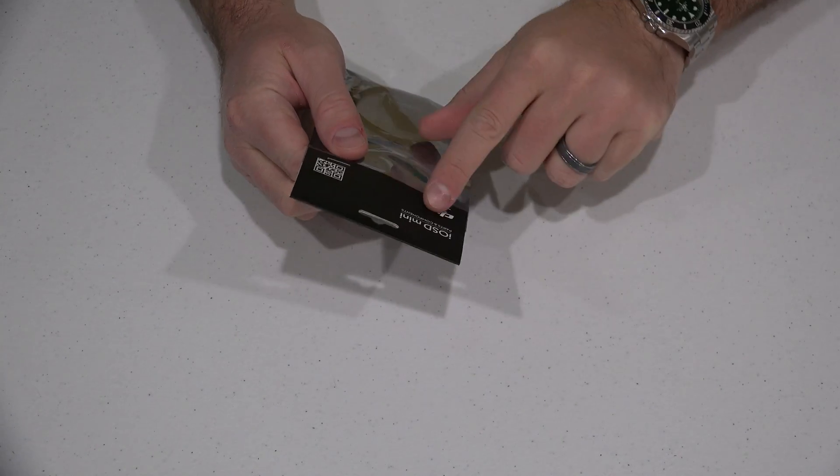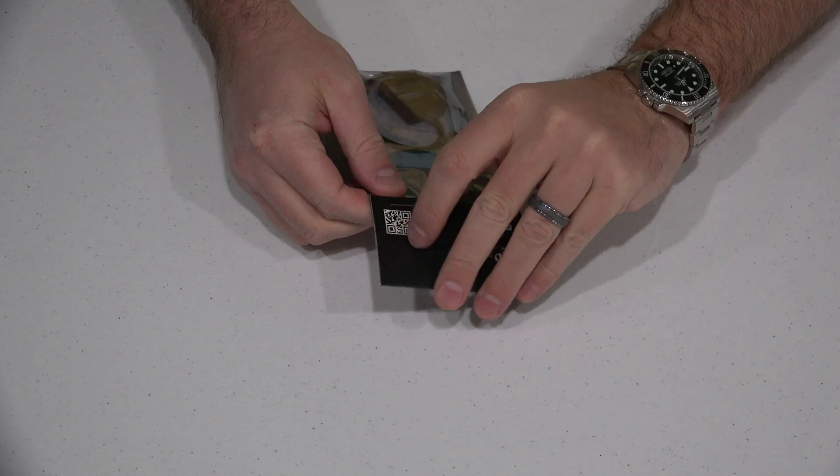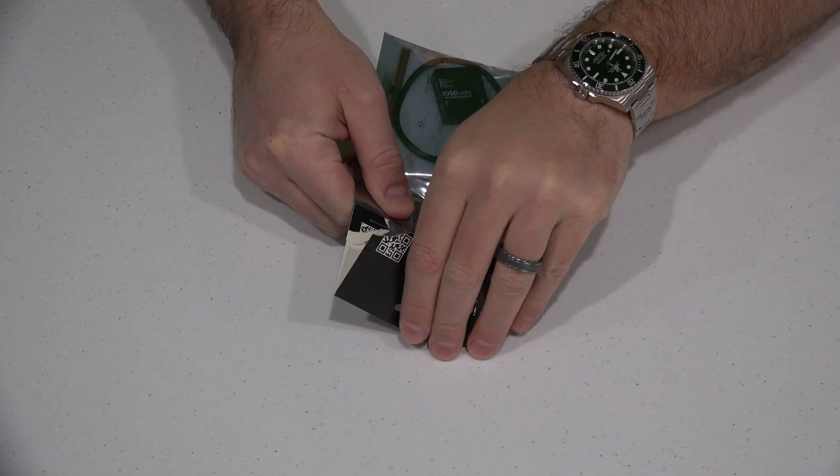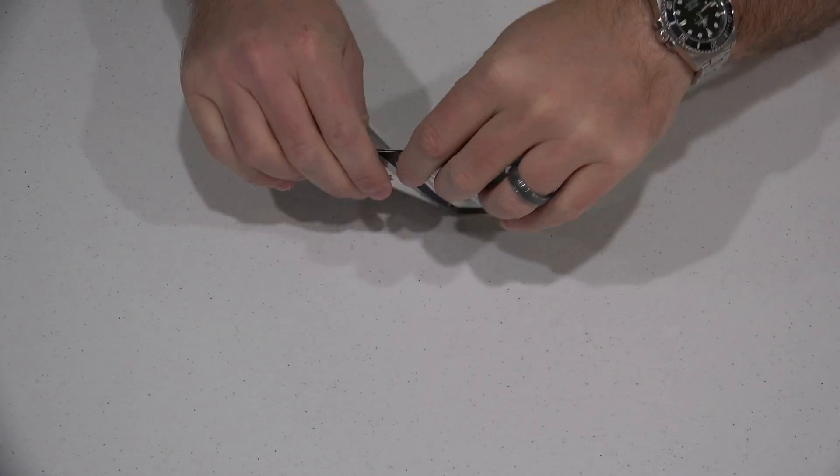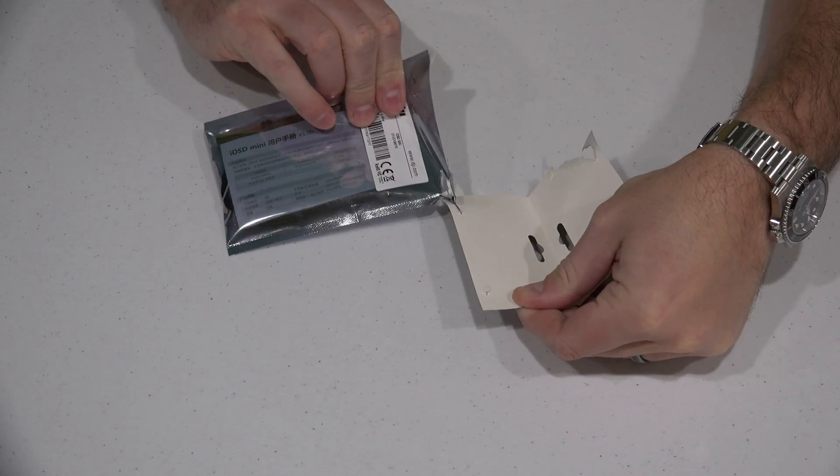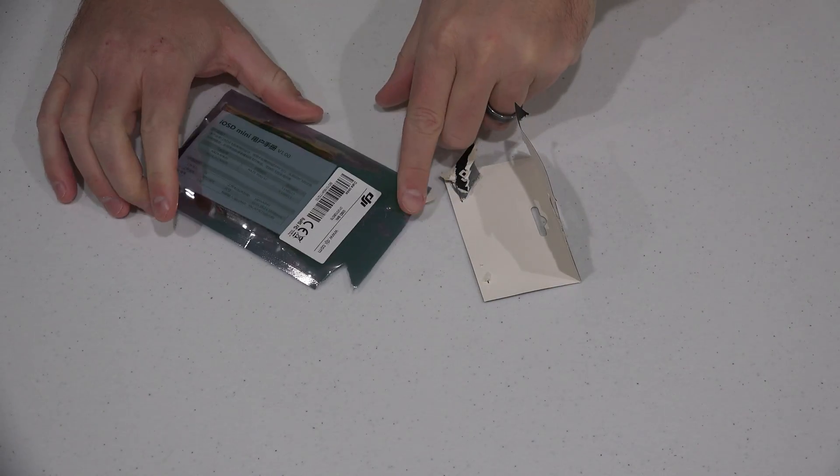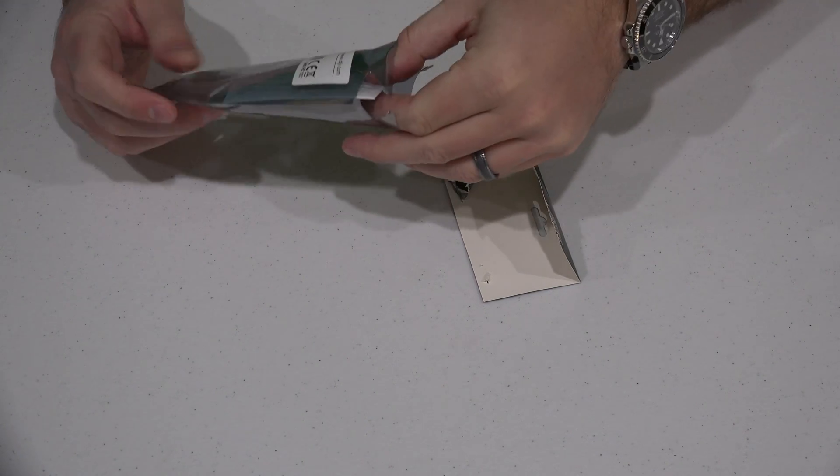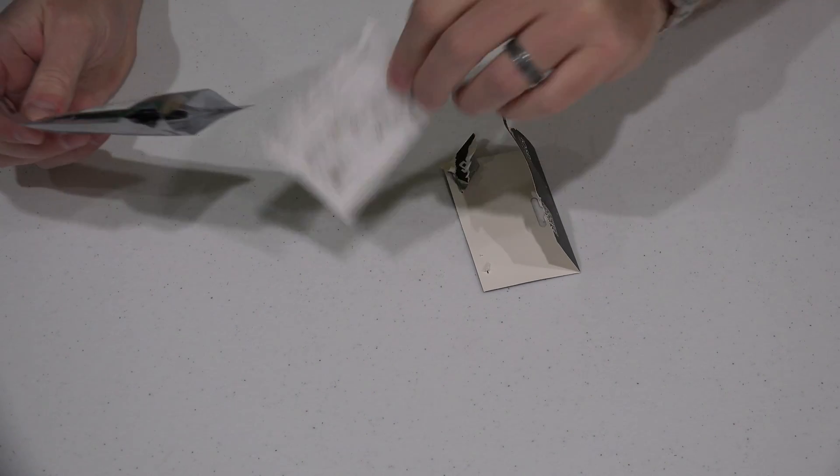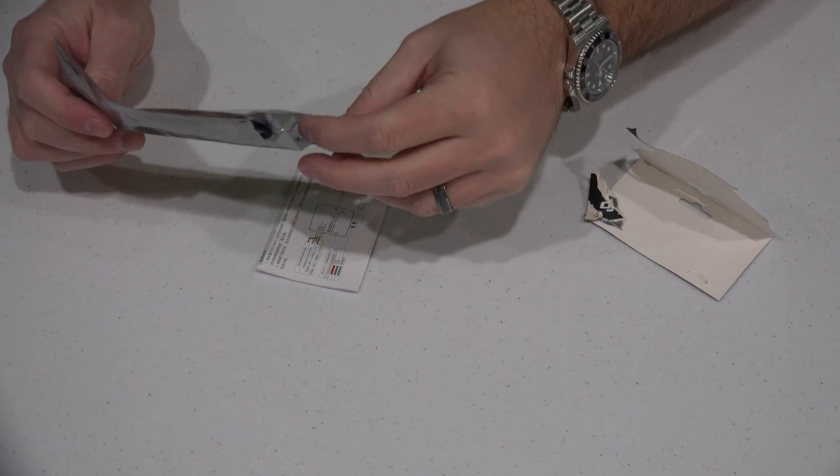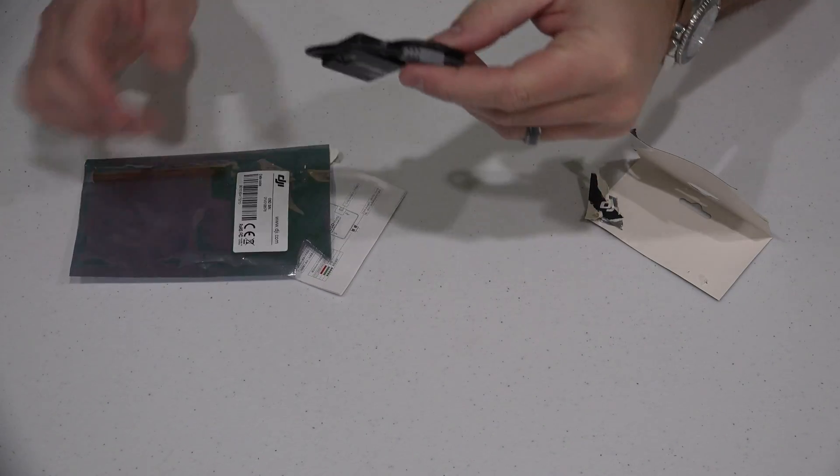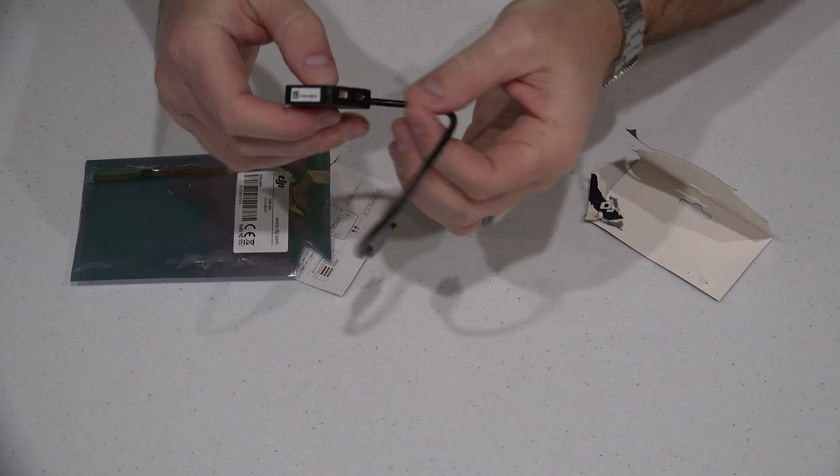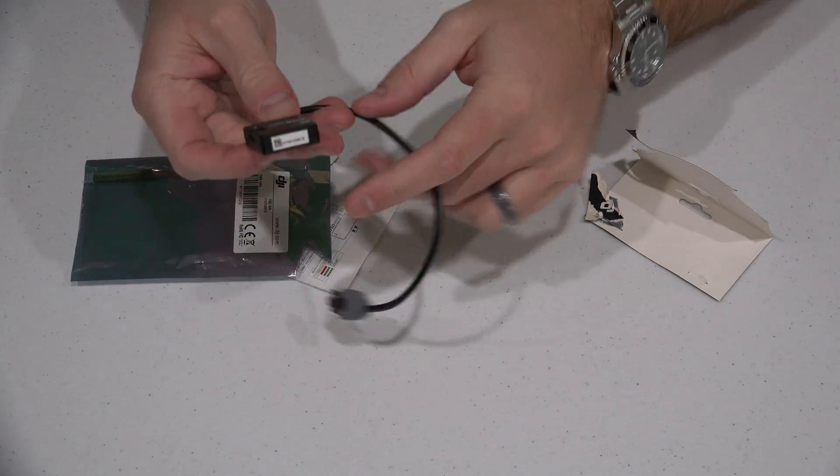Now this IOSD Mini is for real time flight information. So when you're building an FPV solution like I am, this enables you to see key flight data while you're flying, stuff such as your battery life remaining and all sorts of good information.